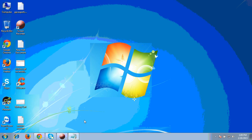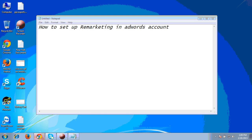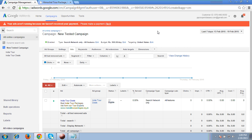Hello friends, in today's video tutorial, I am going to show you how to set up remarketing in your Adwords account. To set up remarketing, first we have to login to the Adwords account and from there I will show you step by step how to set up remarketing.